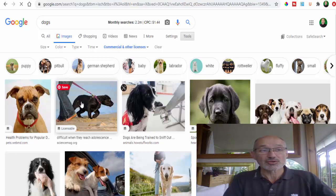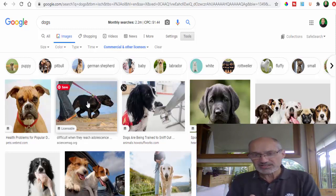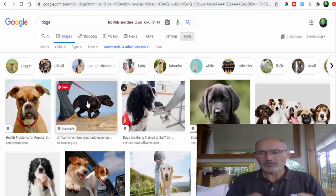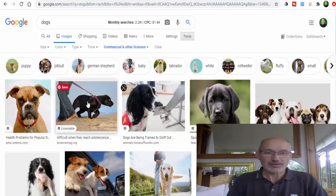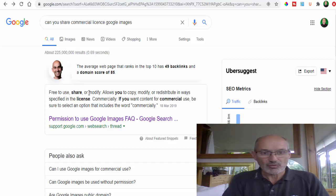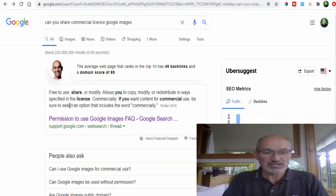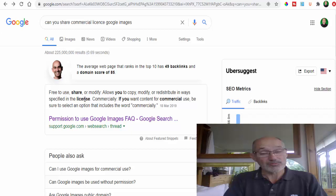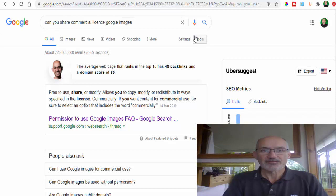Like I said I would probably use your own images and let's face it if you've got a camera these days you can take some fantastic images, you don't really need to share these but if you were stuck for images you can use this Google hack as well. Can you share commercial license Google images? Free to use, share or modify allows you to copy, modify or redistribute in ways specifically specified in the license. If you want content for commercial use be sure to select an option that includes the word commercially. That's from Google itself, so you are in theory free, just have a look at what the license says.